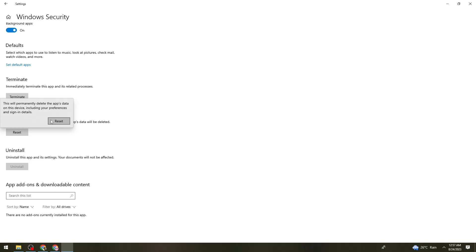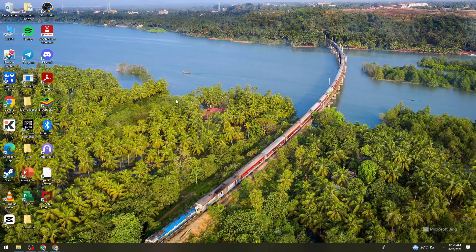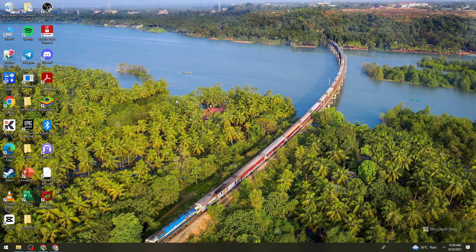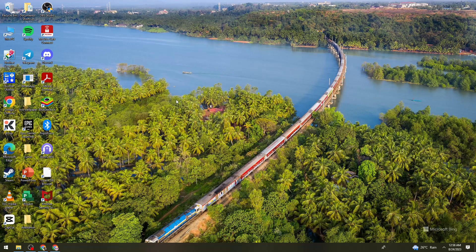It will only take a few seconds to reset the app. Once it's done resetting, go ahead and check if the issue persists.